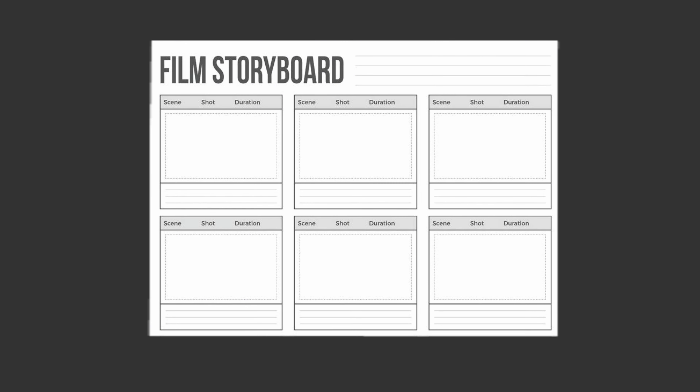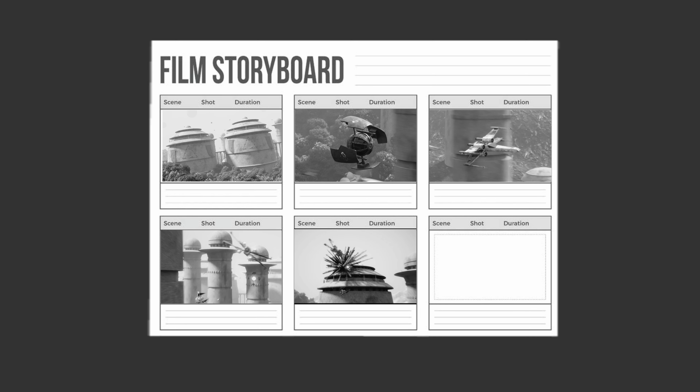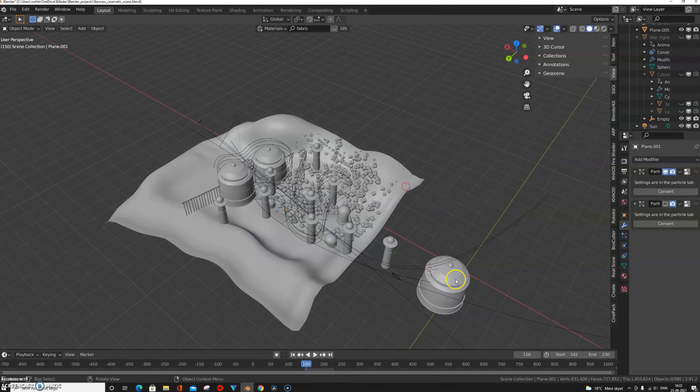Now let's move on to storyboarding. Why should you waste your time creating a storyboard? Well, for a lot of reasons. First of all, you get an idea of exactly how many shots there will be in your final video. Furthermore, this is the first time you actually see your finished movie — it's still images, but you get a pretty good idea of how the shots will work together. For example, because I created my storyboard I knew the camera would only see the subject from one side, so I only had to put details on half of the landscape, saving both time and memory.